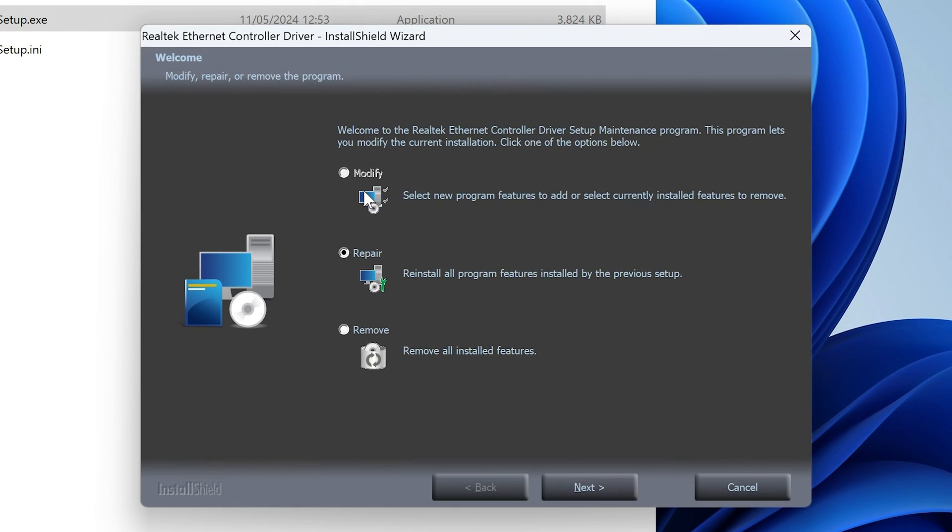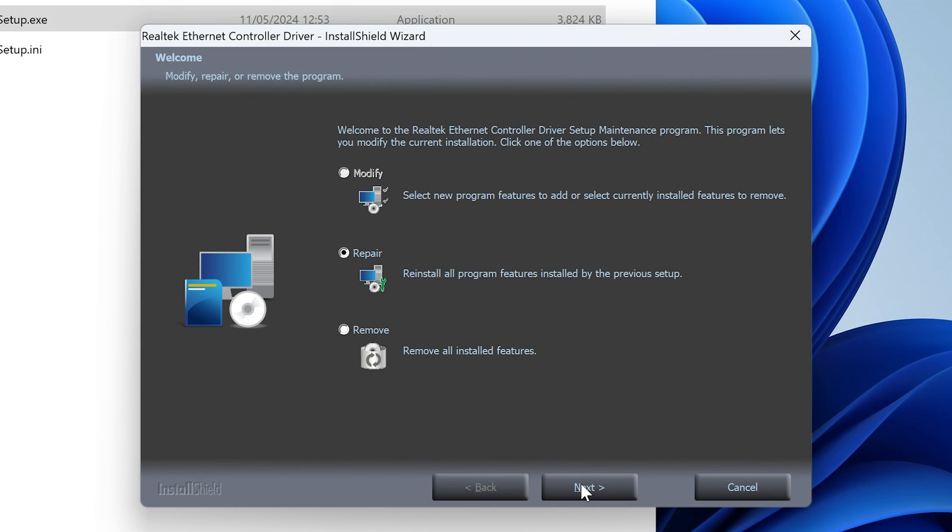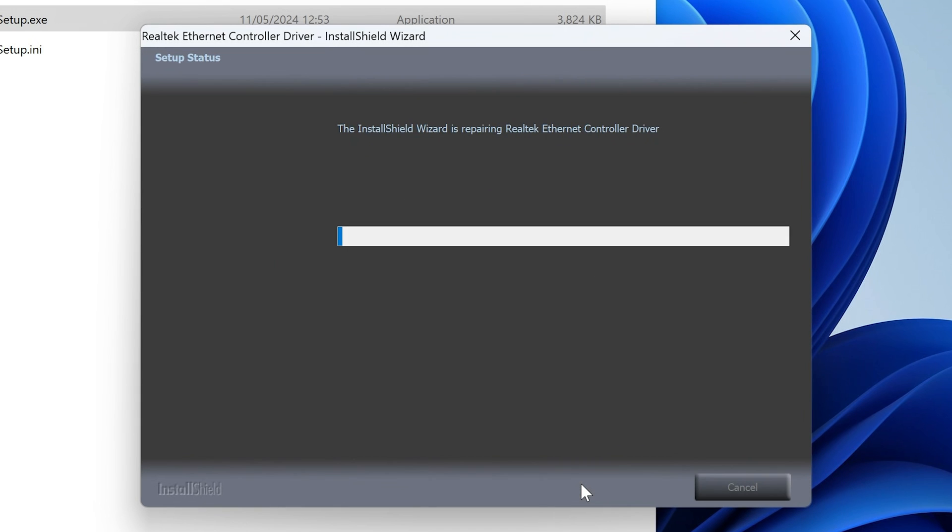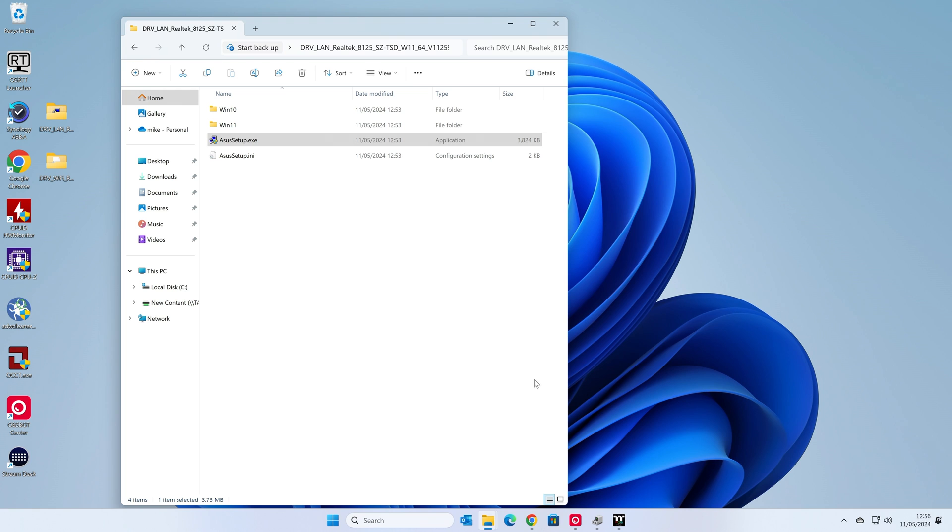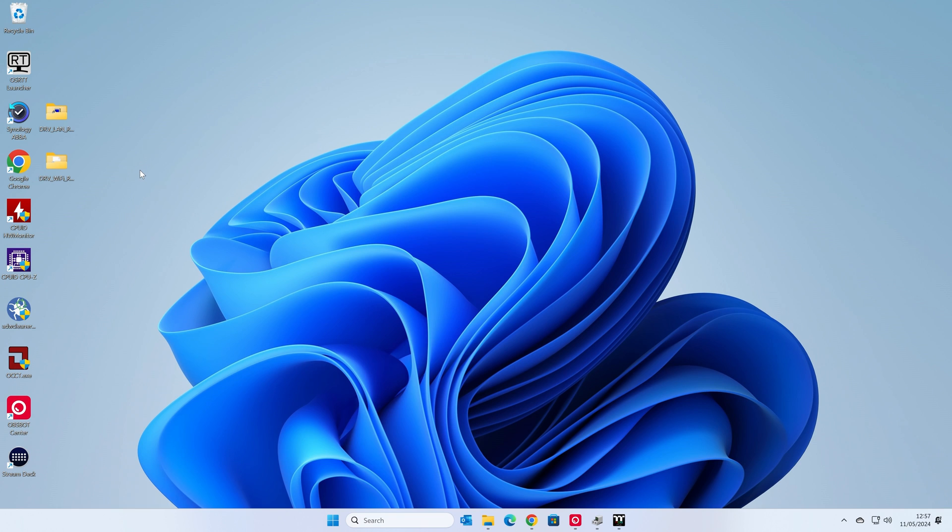Now this is pretty straightforward stuff. Chances are there won't be any real user intervention. So in this instance, because I've actually got the same driver, you can choose Modify, Repair or Remove. So I'm going to choose Repair because we're going to reinstall our driver. If you're doing this for the first time, you may just get an install option. So there we go. Maintenance is complete. That is done. So we can click on Finish. Now if you're only using Wired, then this is fine. You can carry on now. I would suggest doing a restart of your computer.